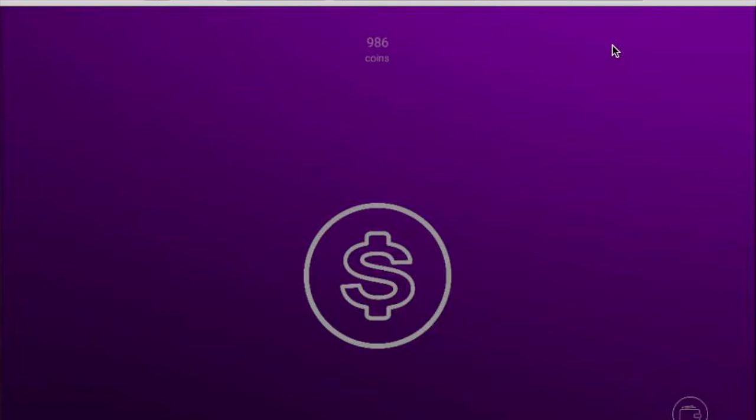Thanks for you guys watching. This was just a quick video on if the app Coiner works. Stay tuned for the next one. Peace.